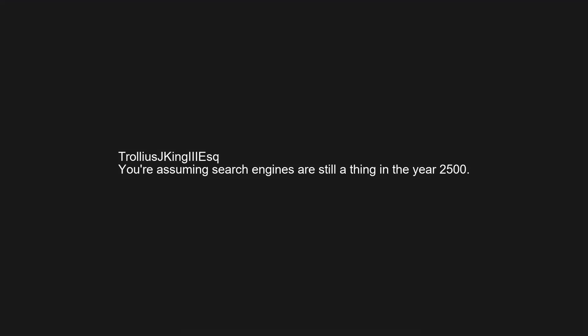You're assuming search engines are still a thing in the year 2500. What was Futurama right about? How did we as a species survive? Amazon time travelling machine. Toto Africa 9 hour extended version. Winds of winter release date.